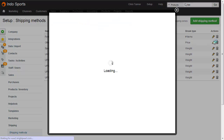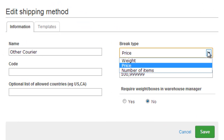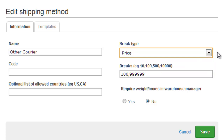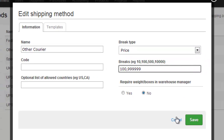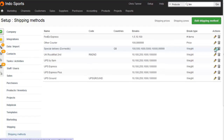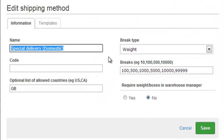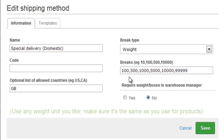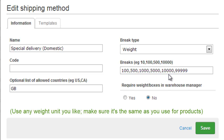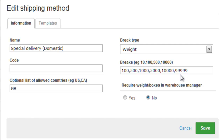When I open up this shipping method, we can choose the break type — weight, price, or number of items — and then the breaks themselves. Special Delivery is being broken by weight, and what this means is for orders up to 100 grams we're charging a certain amount, up to 500 a different amount, up to 1,000, up to 5,000, up to 10,000. The last break needs to be a very high number, which means you're not going to end up with free orders over a certain weight, price, or number of items.